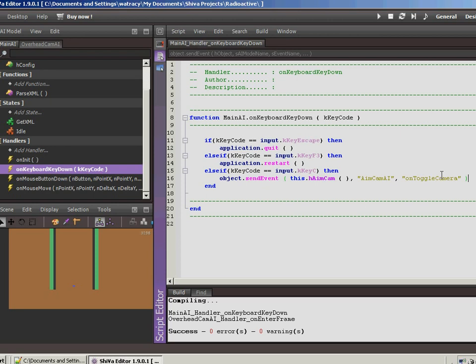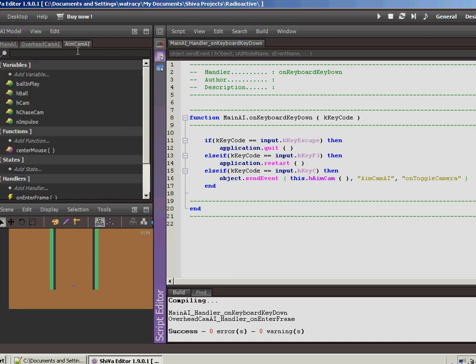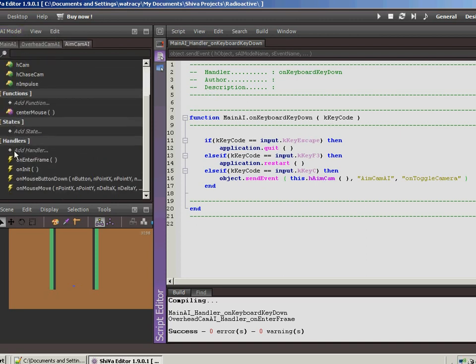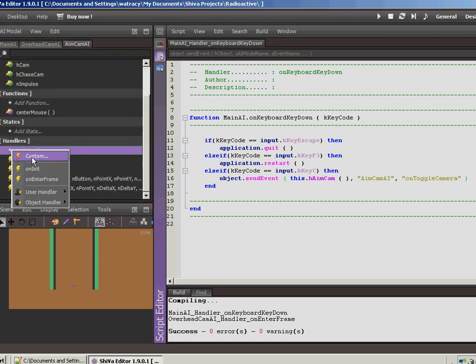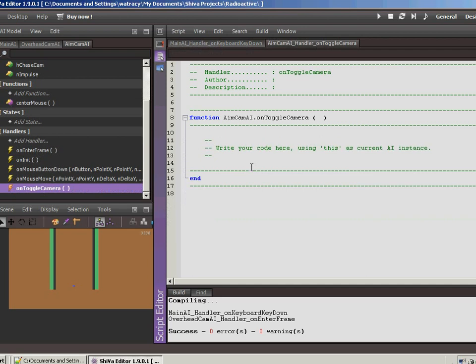Now the next thing we want to do is let's go into the, as long as we're thinking about it, let's go to the aim cam. And you'll notice we don't have an event yet. So we're going to do a custom event. We'll call this on toggle camera. Okay. So what we want to do here is basically we're going to see which camera is currently selected. And then we're going to switch to the other camera.